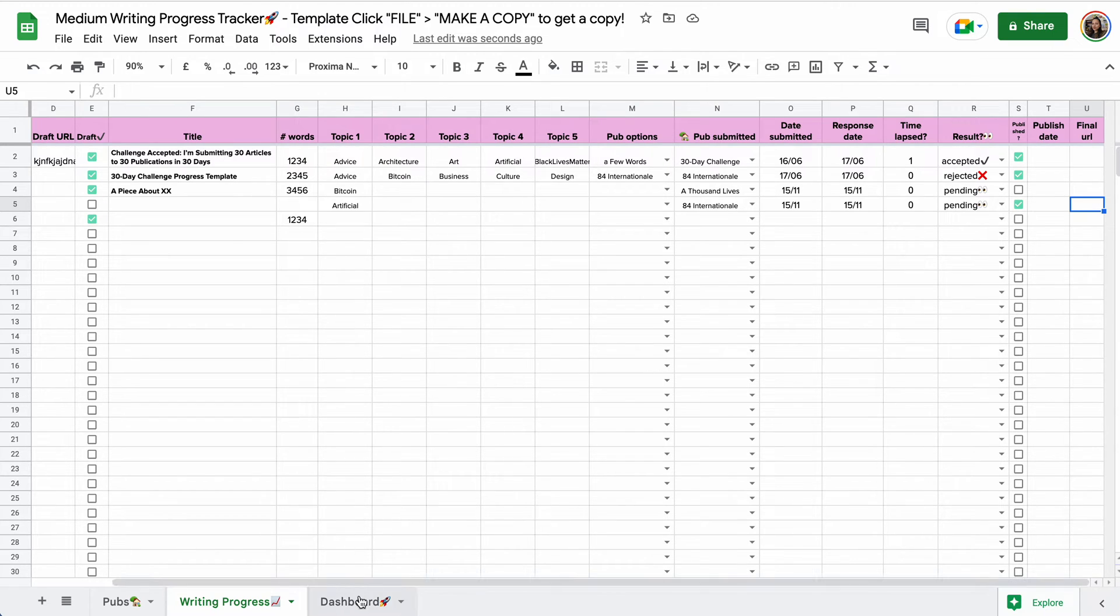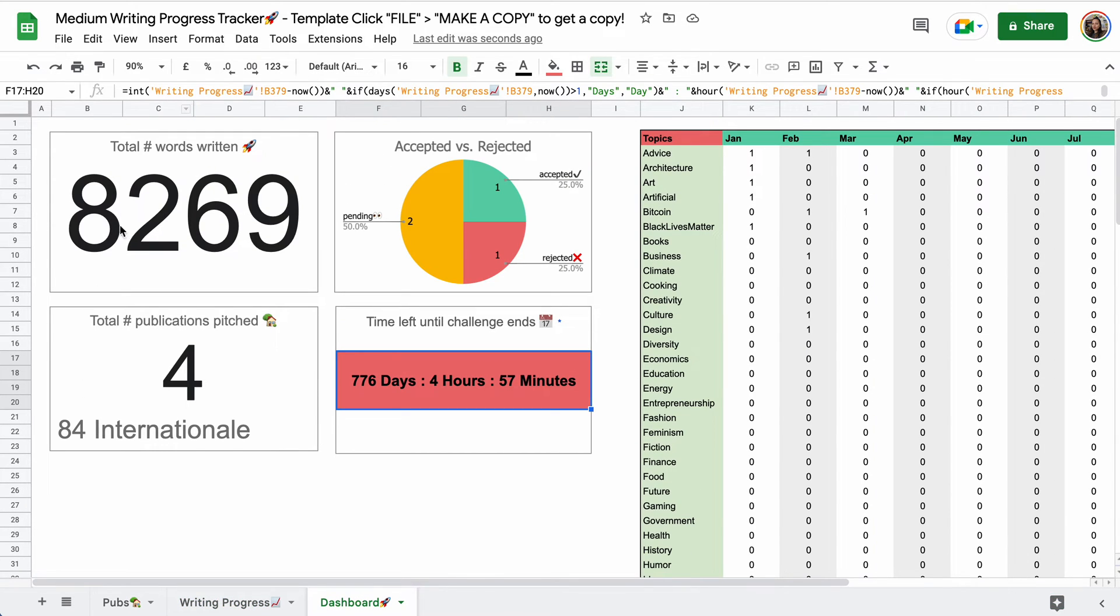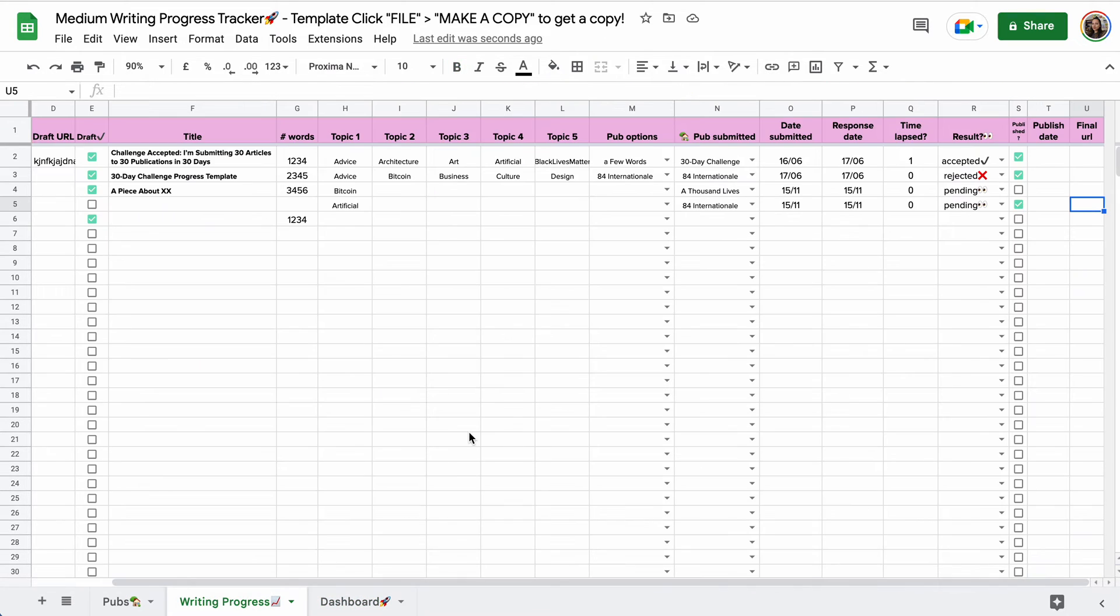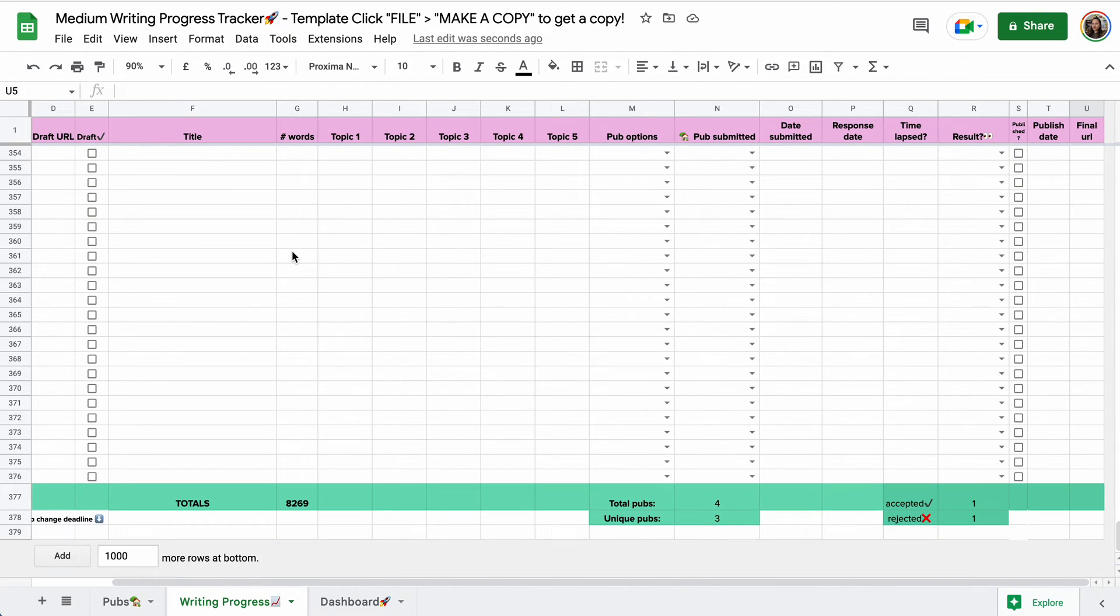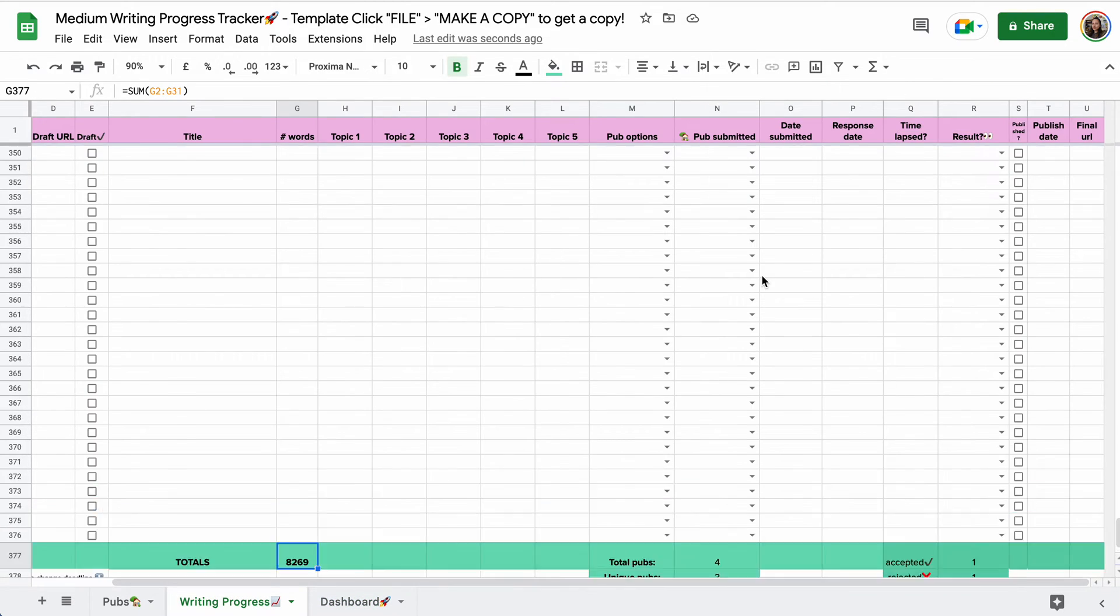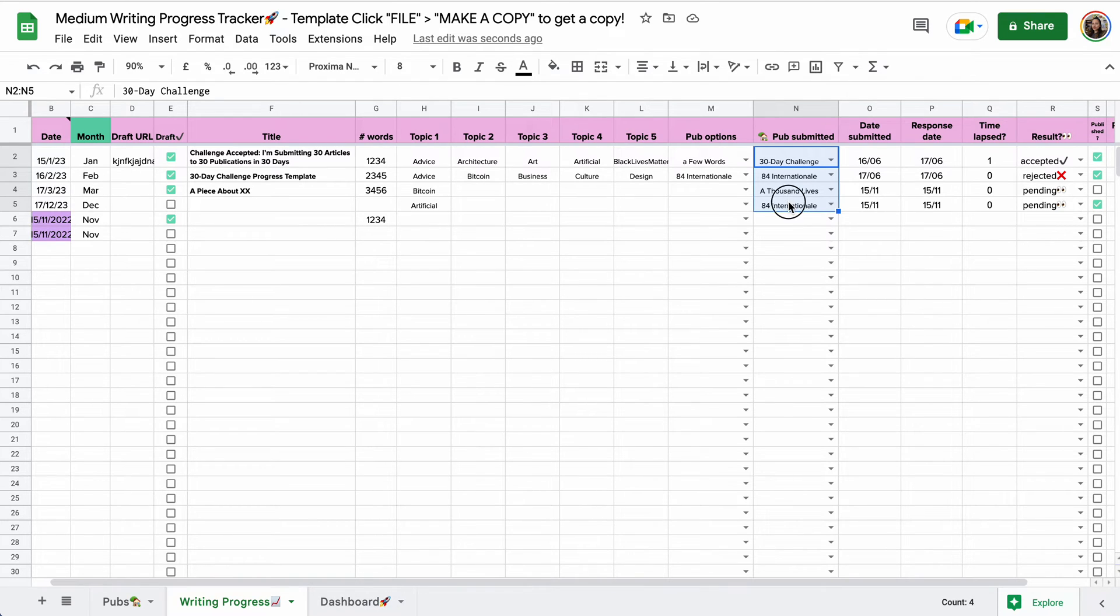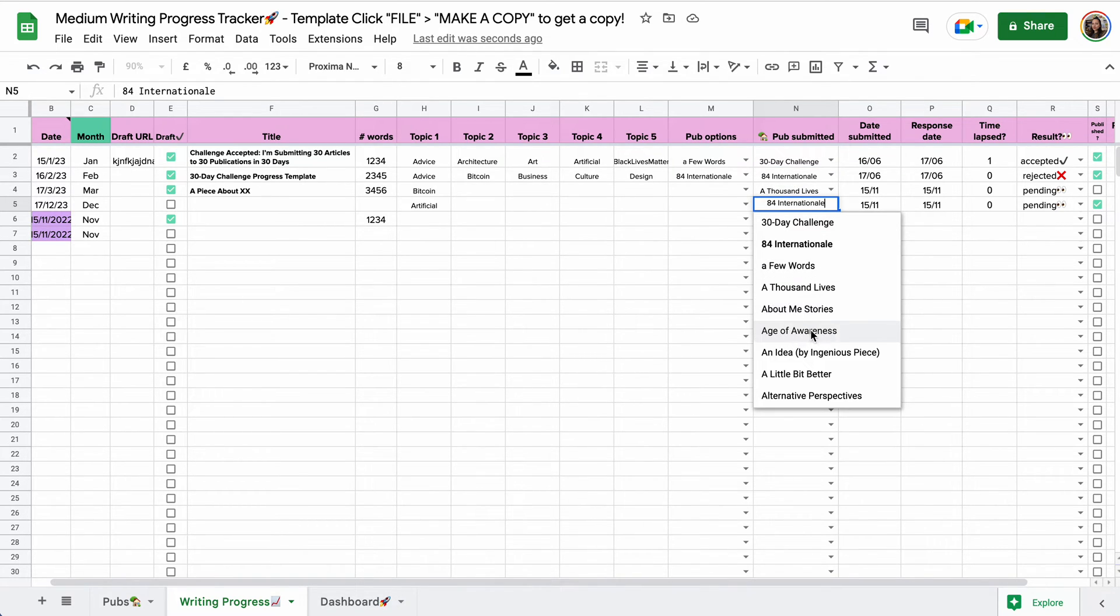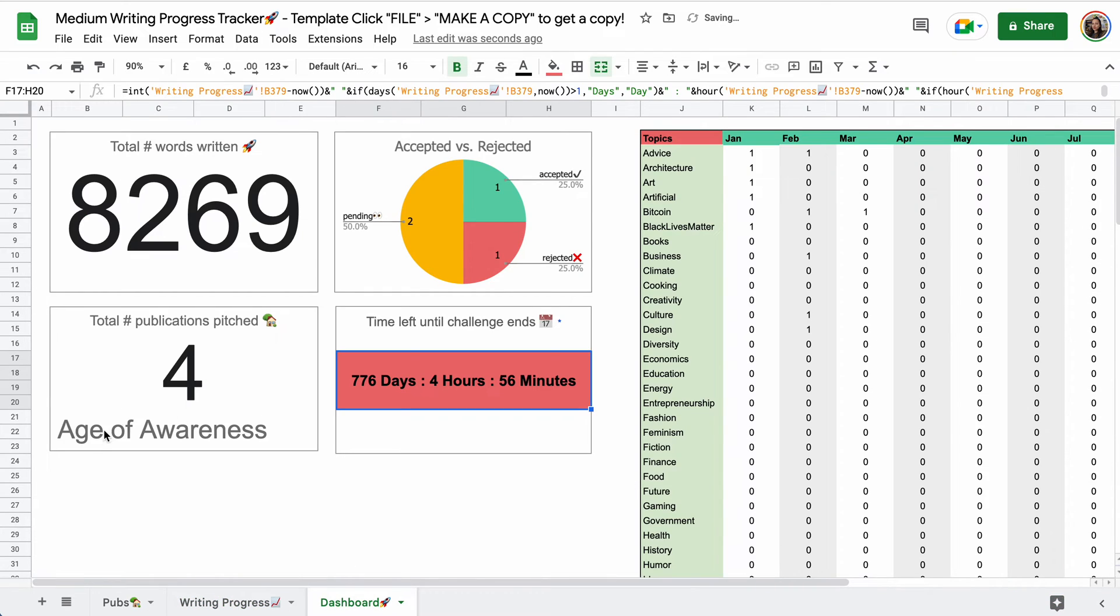Moving on to the dashboard. Here we have a cute overview of the total number of words that you wrote. And this again is taken from, this is why I like to track how many words I wrote. It's taken from this box right here, just displayed a little larger. This is the total number of publications pitched. Let's go back and check that exactly. This is the last one.